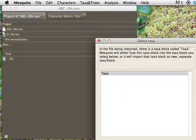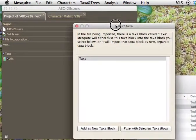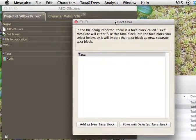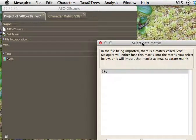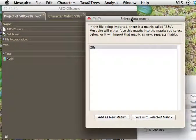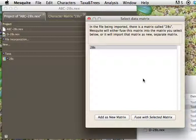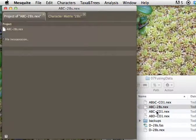It has to be a nexus file, and then it says, hey, I've just found a block of taxa, in that case containing just D. What am I supposed to do? We're going to fuse it with the selected block of taxa. We don't want a new block of taxa. We want to fuse it. And it says, there's a file being coming in. There's a matrix called 28S. What do you want to do with it? And in this case, we're going to fuse it with the existing one.